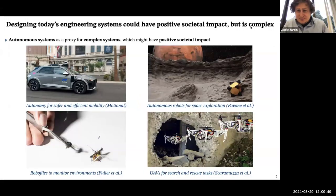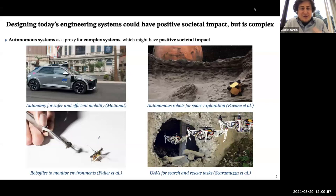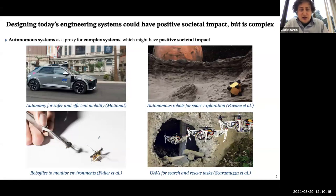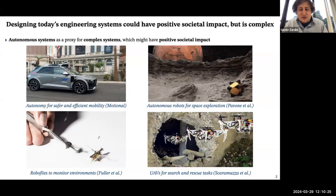I started working on this area by focusing on autonomous systems, in particular focusing on the positive societal impacts of these systems. Depending on the field you like, you might think of autonomous vehicles providing safer and more efficient mobility, autonomous robots for space exploration, very small robots performing monitoring tasks, or robots that help in search and rescue tasks.